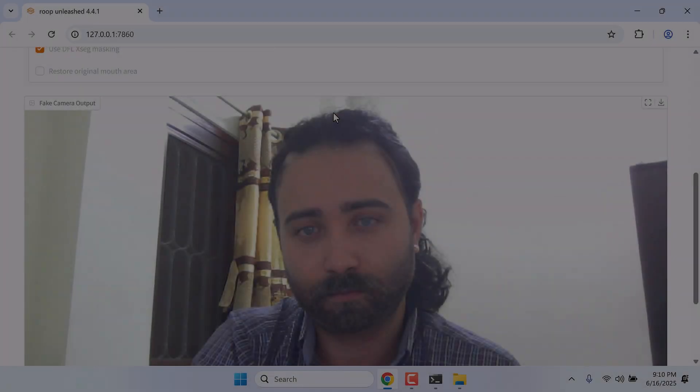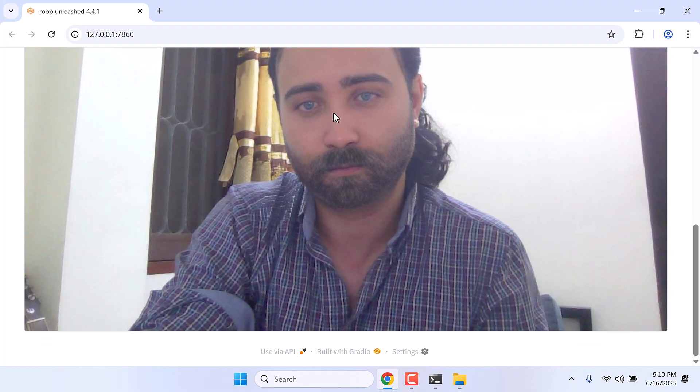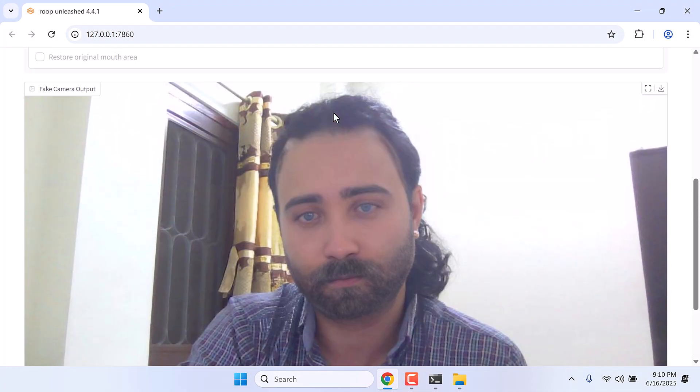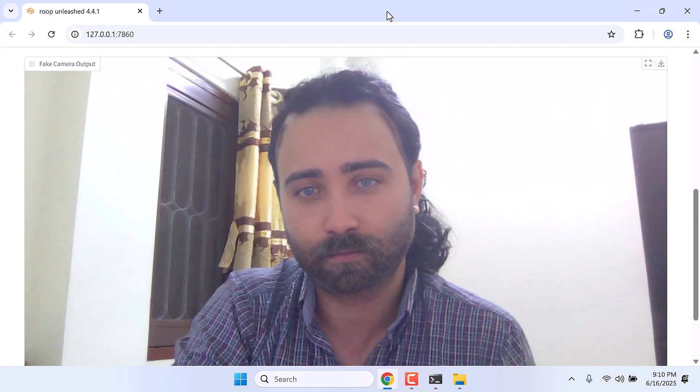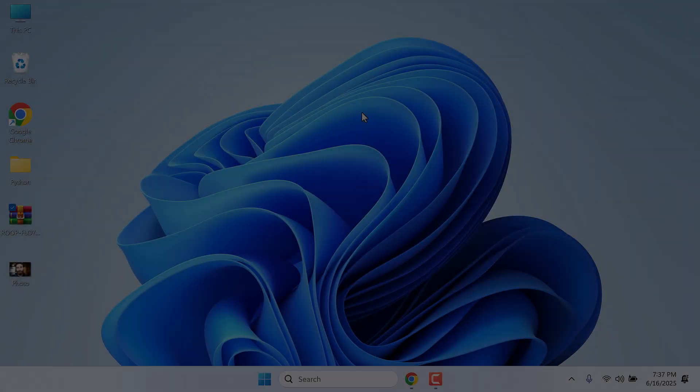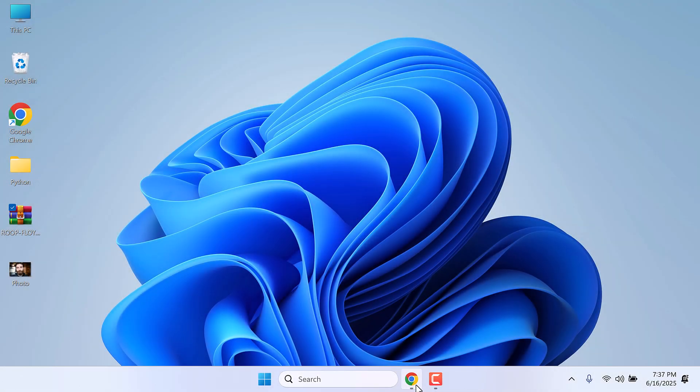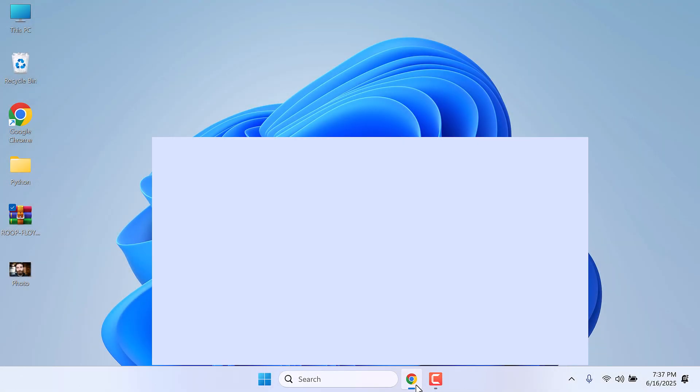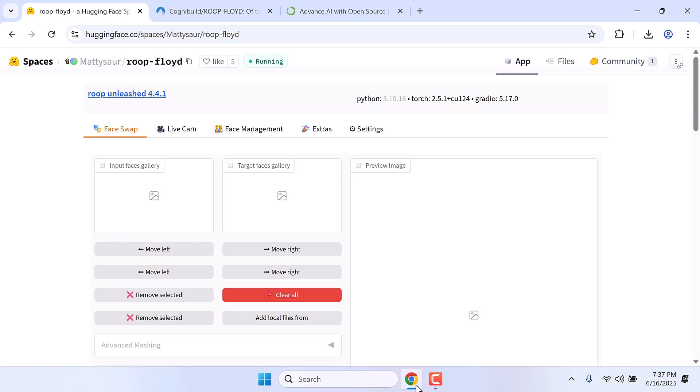Hi guys, here is how you can install ROOP Unleashed or ROOP Floyd to your PC. Now for those who want to try this first, please go to this Hugging Face website and try it.